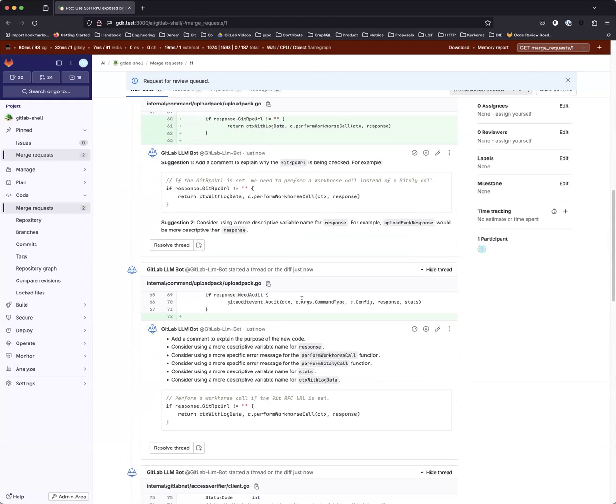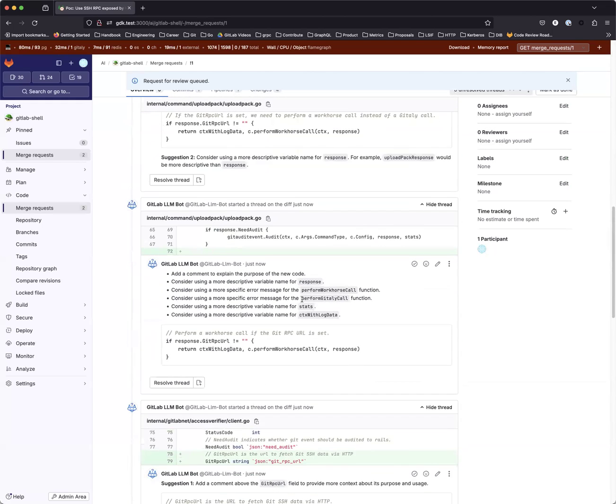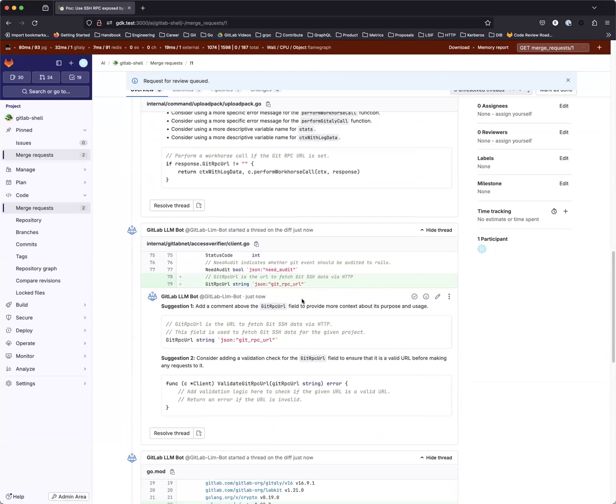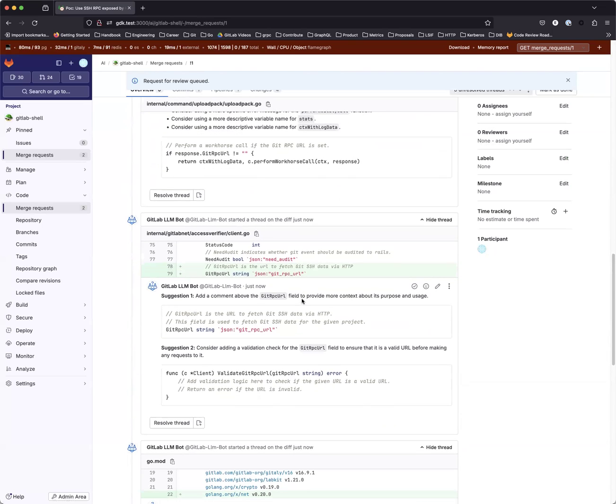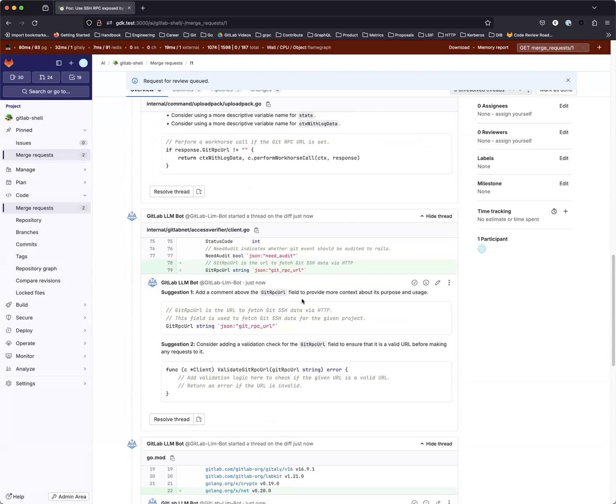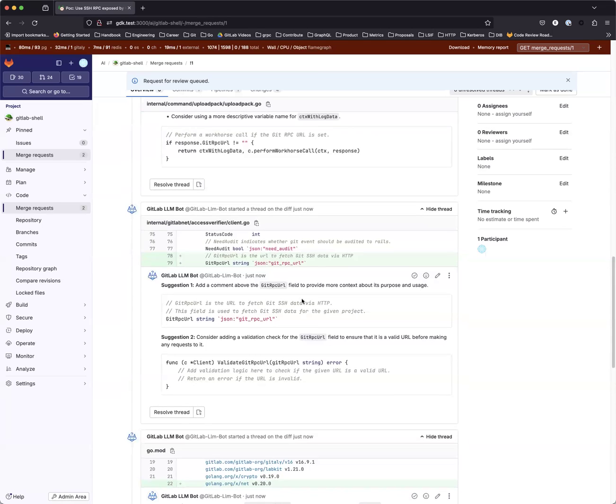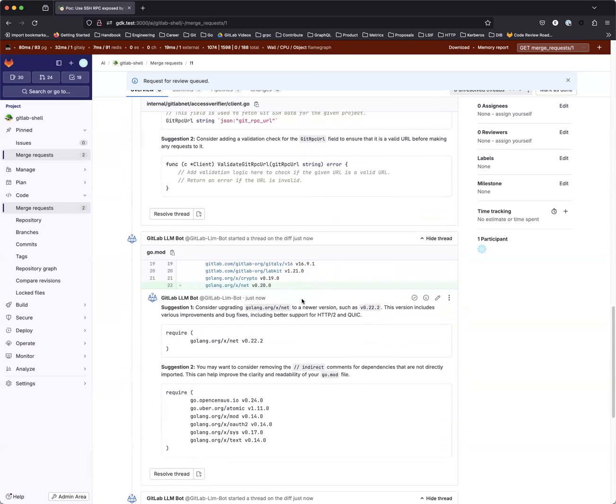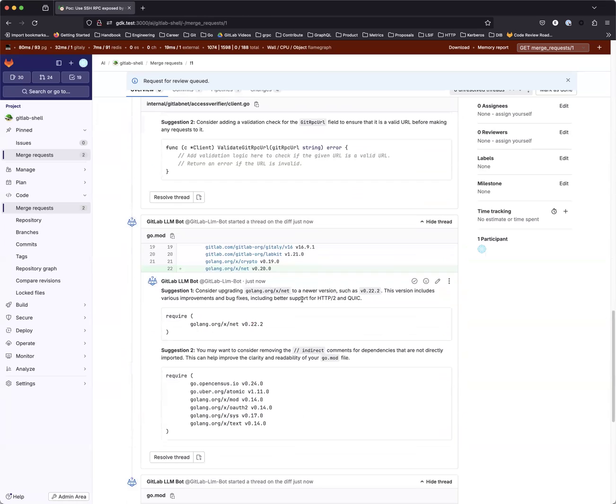Another example is the suggestion on the git RPC URL field in response struct. The bot also reviews generated files. The suggestion may not be that helpful, but there are various suggestions, and the author has the choice to apply it or not.